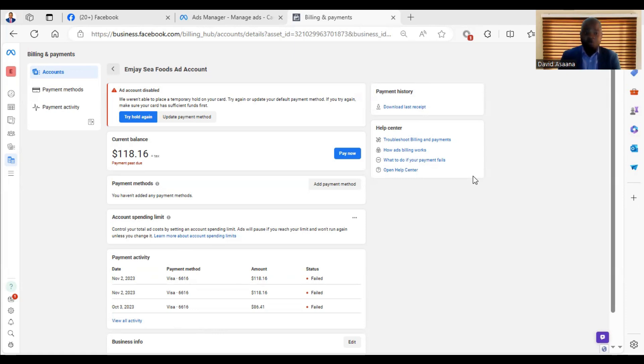Welcome to this channel. In this video, I will show you exactly how to solve the problem of temporary hold unsuccessful.